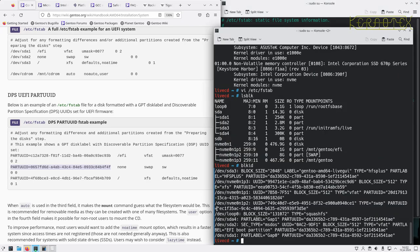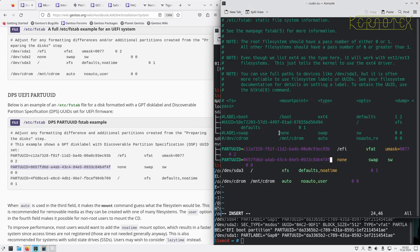For example, the UUID for this particular installation for partition 2 is start cc1f, but the UUID for a swap partition on any system is that number there. So that's what this is doing.